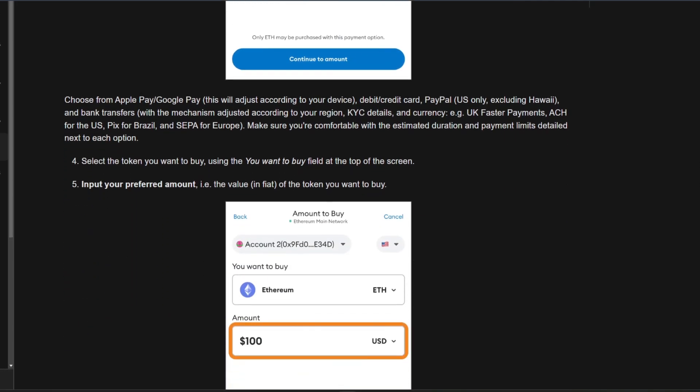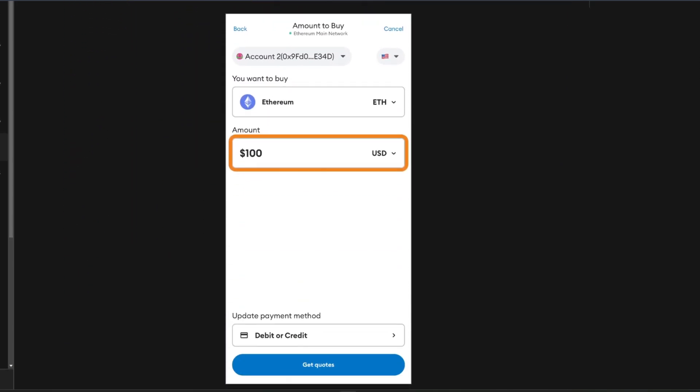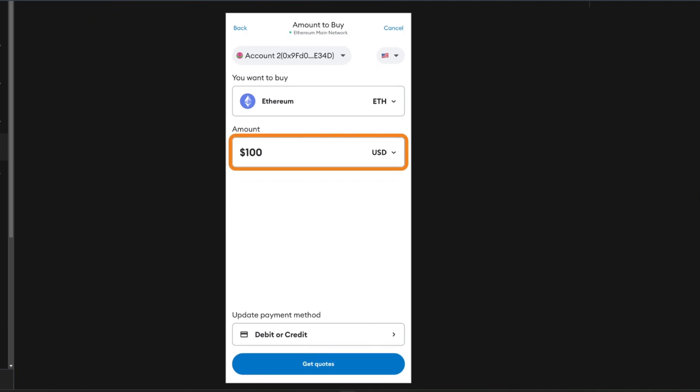Now select the token you want to buy using the buy field at the top of the screen. Then just input your preferred amount. Make sure that the value is in fiat of the token you want to buy.